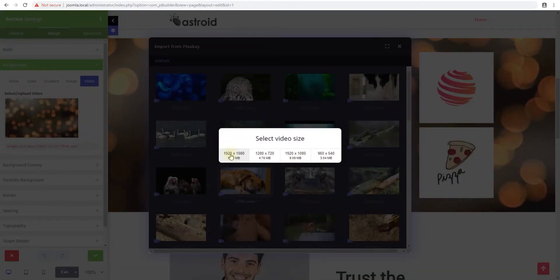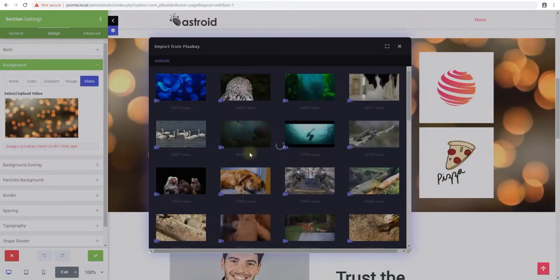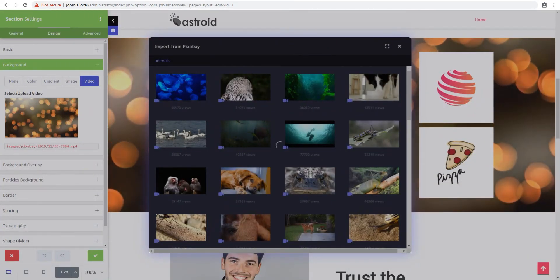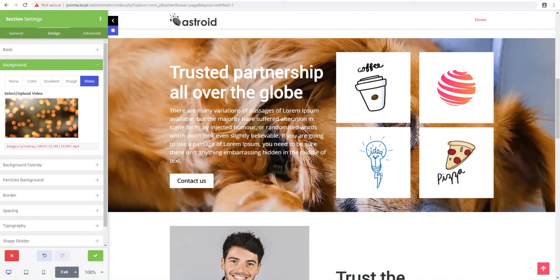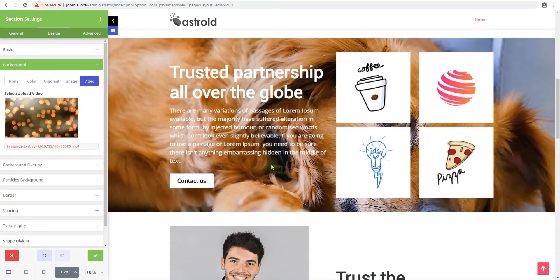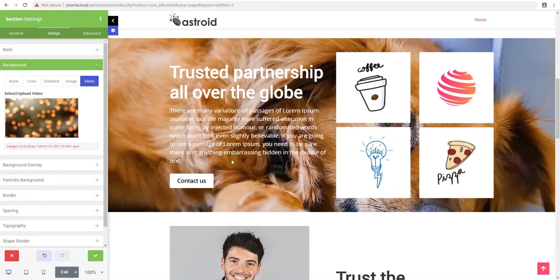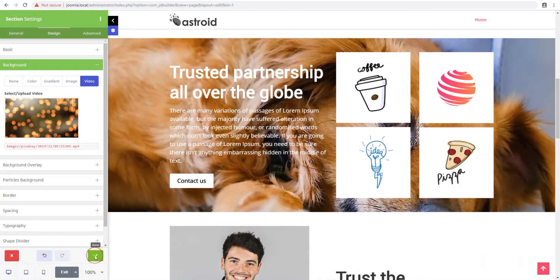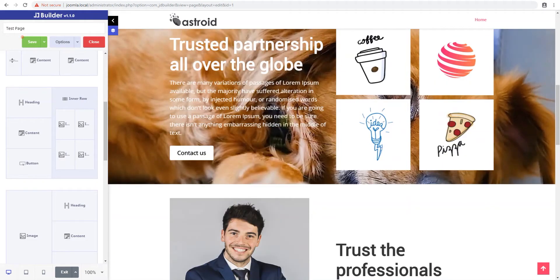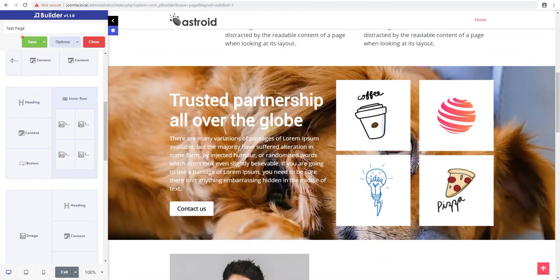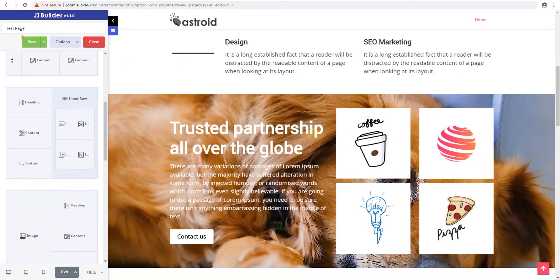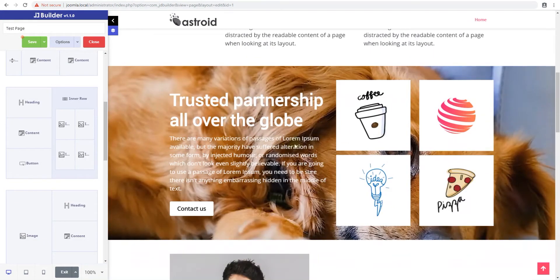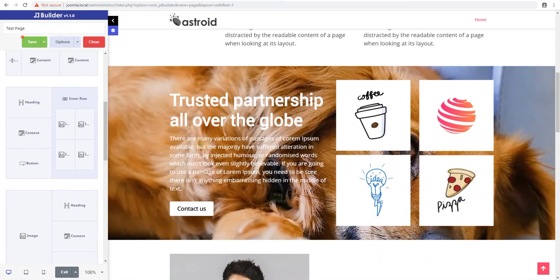Now this might take a second or two depending on your server speed. And it's done. So you can see the dog isn't really moving, so it's hard to see if it's actually a video. Because I think the dog is just sitting there, but you can kind of see a little bit of it.